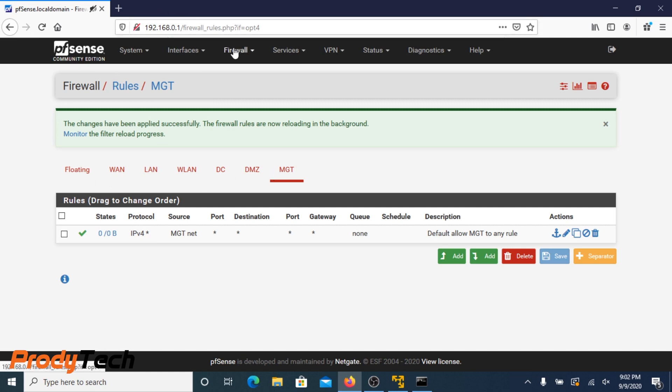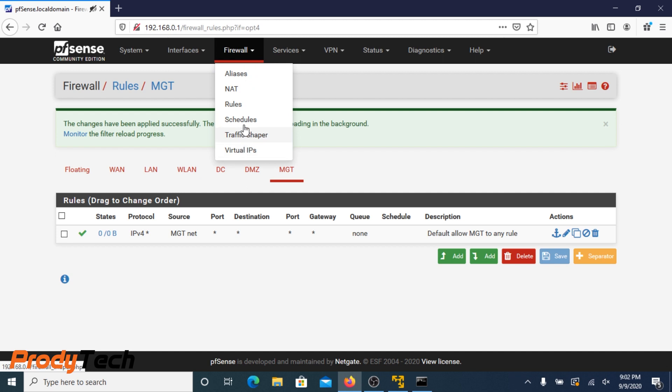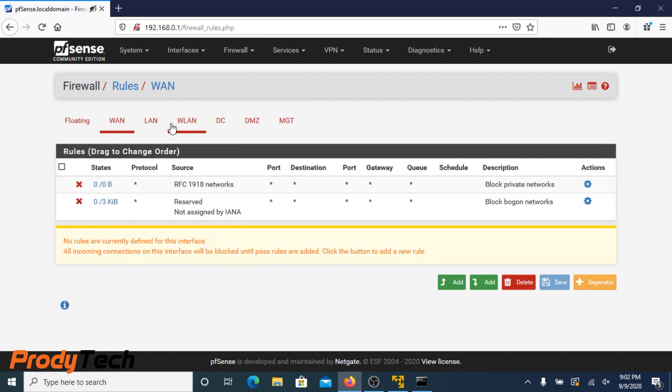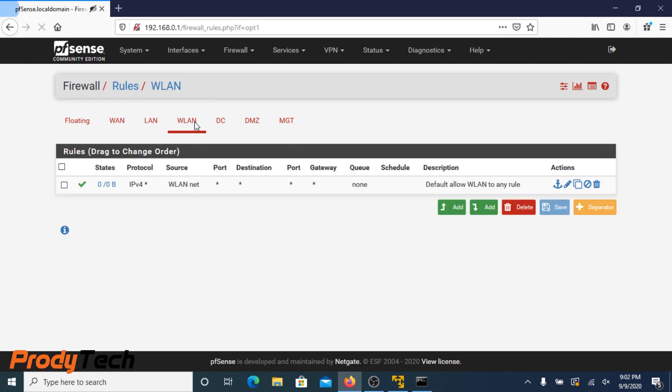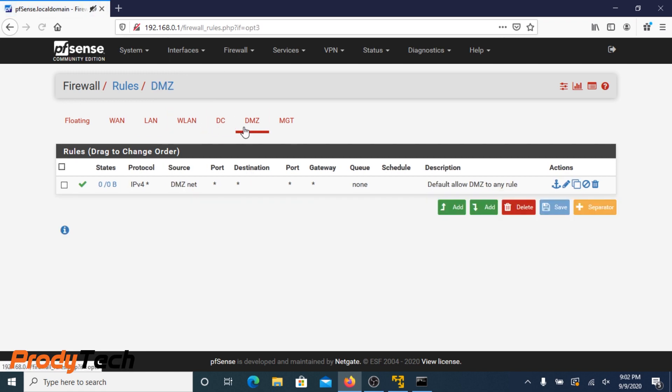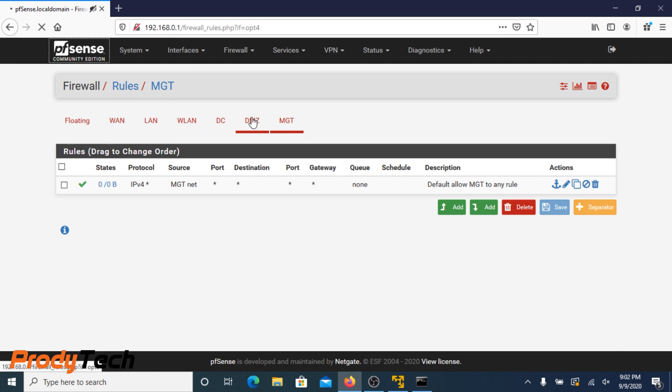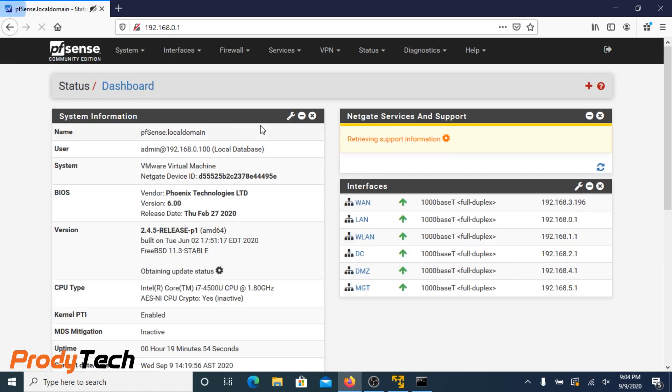And we are done setting up the VLANs. Now we double check our settings, go back to the firewall rules page, and we check that we have all the firewall rules configured properly.